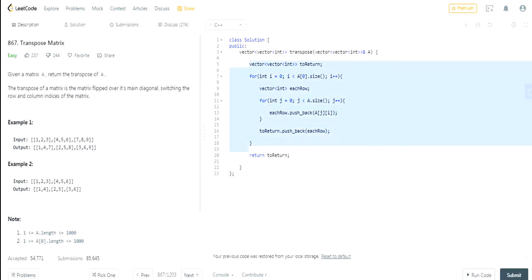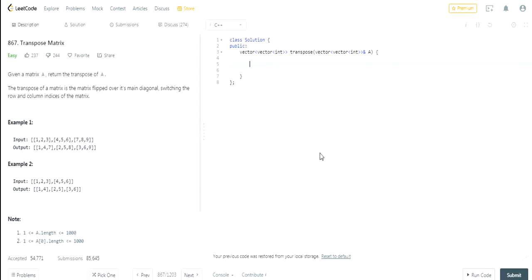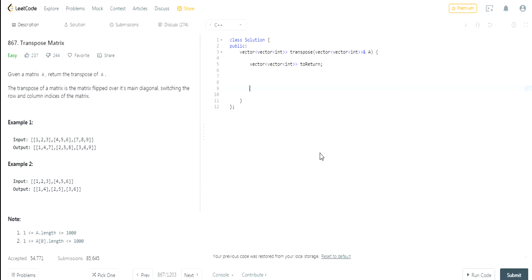So first, we're going to create a vector called to_return that's just going to store the values that we're returning.